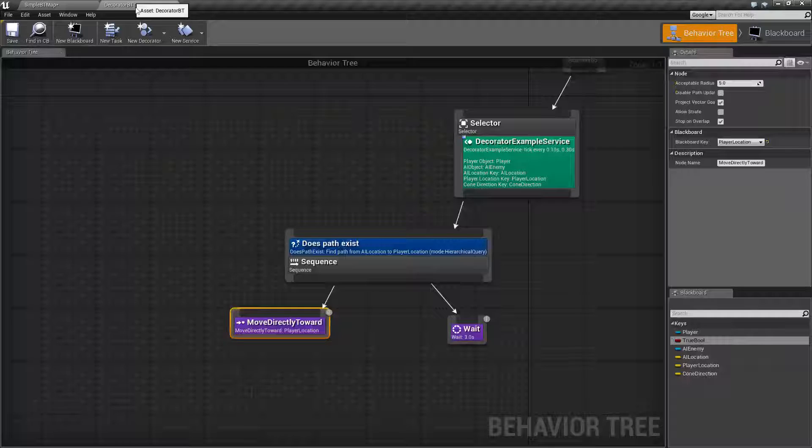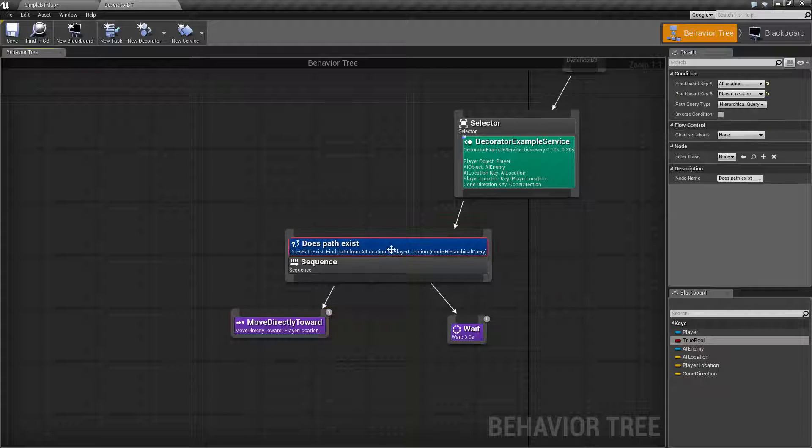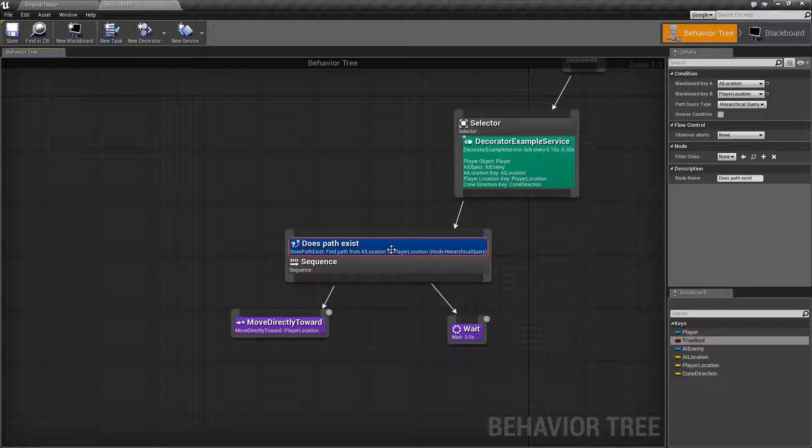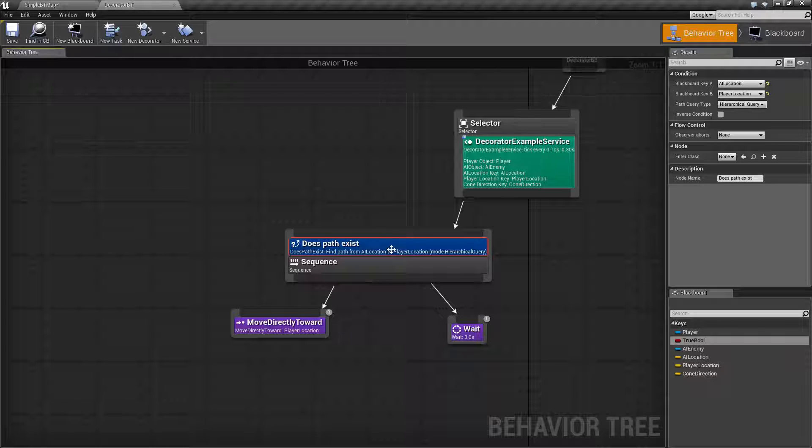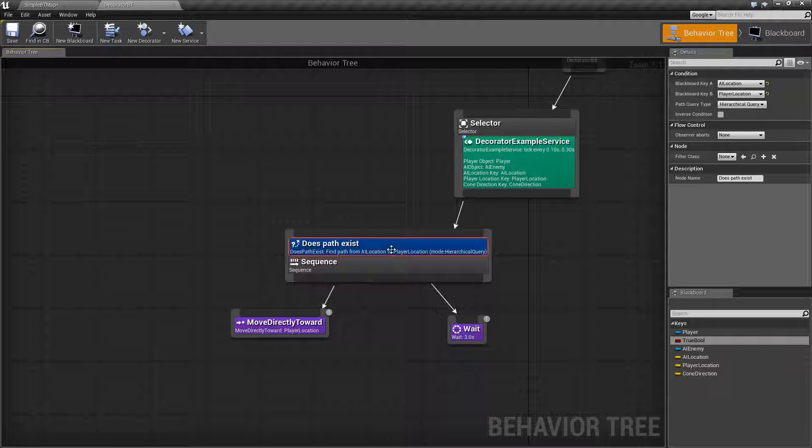So let's go and look at the decorator and see how it works. Keep in mind decorators are a way to basically program your behavior tree without having to need services and other things that can duplicate but with less code work. It's a simple helper node. That's what it's for.